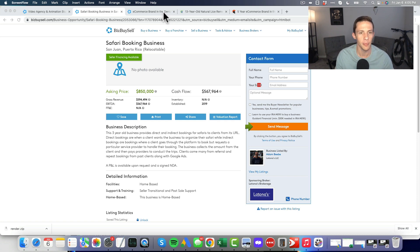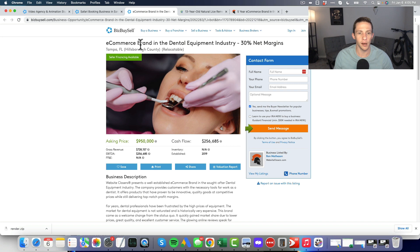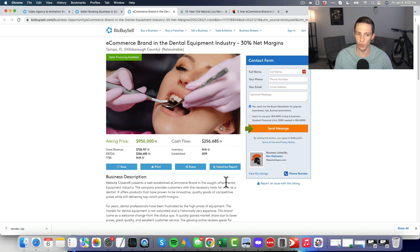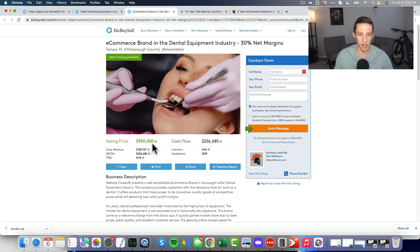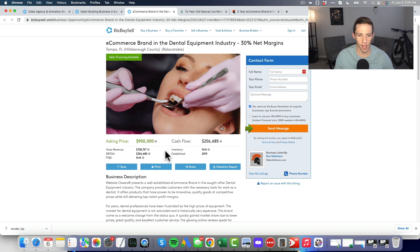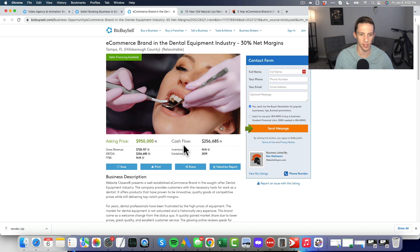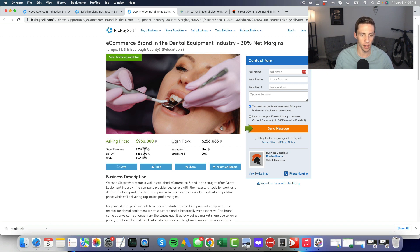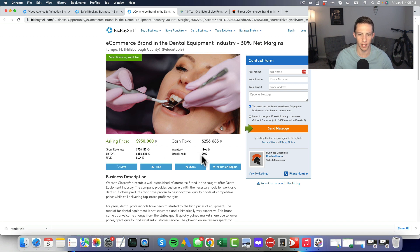Next up, the e-commerce brand in the dental equipment industry, 30 percent net margins. Cash flowing 256,000, asking 950,000. EBITDA 256, so this is the same as cash flow and EBITDA. Established in 2019, almost a 4x multiple. Brand in the dental equipment industry, company provides customers with the necessary tools for work as a dentist.